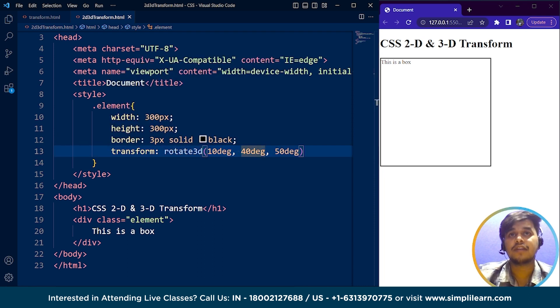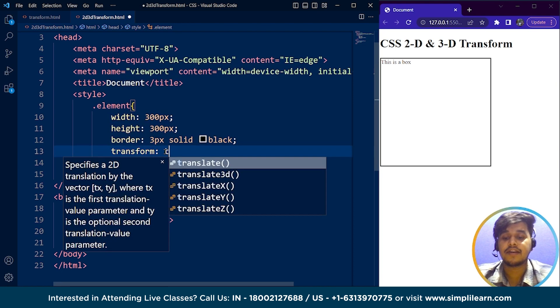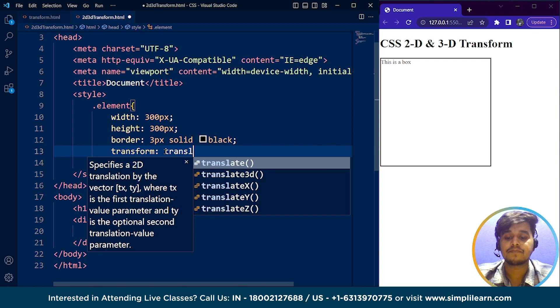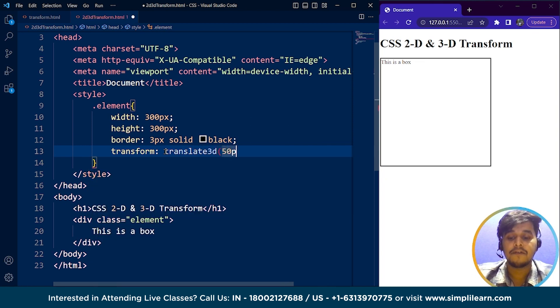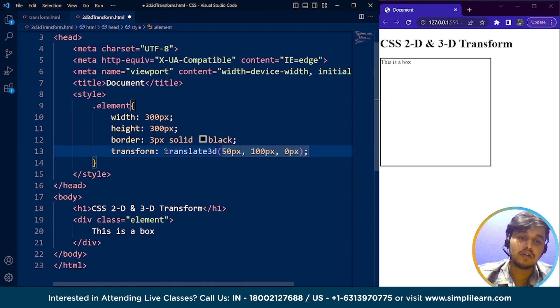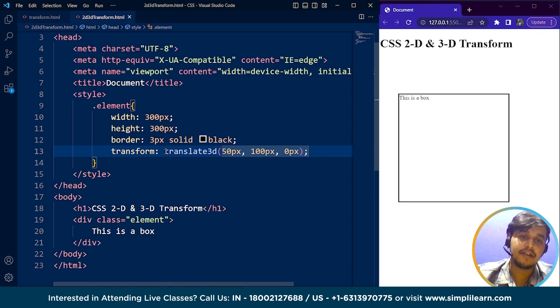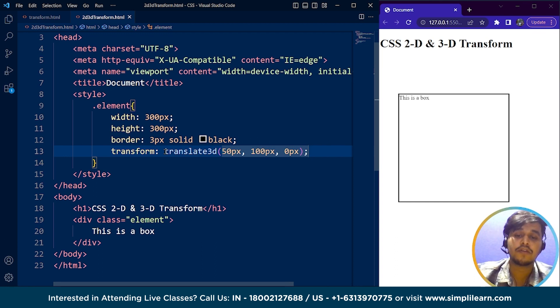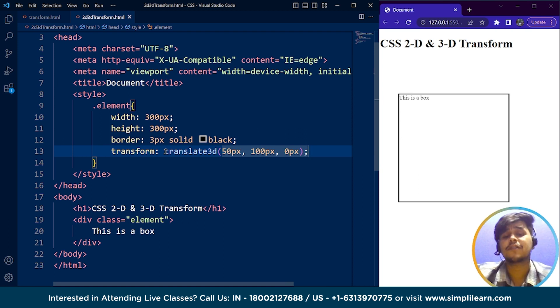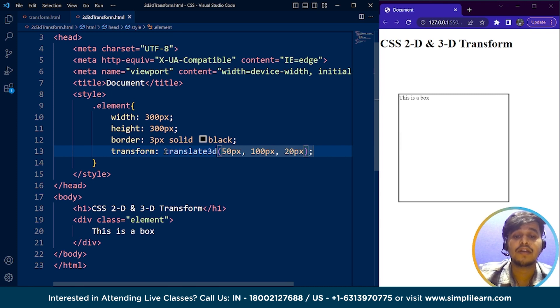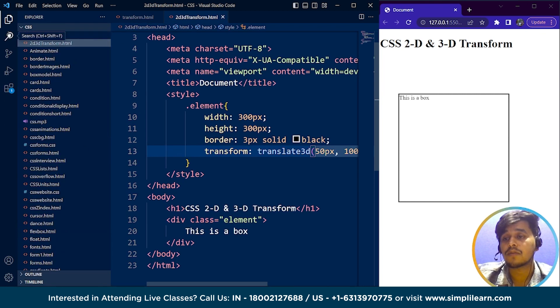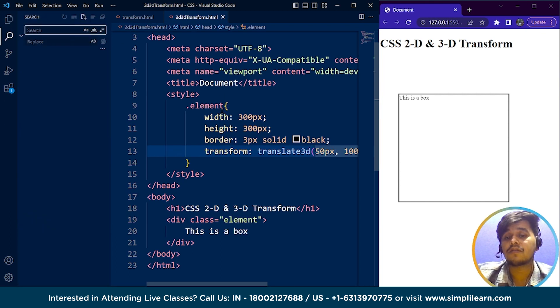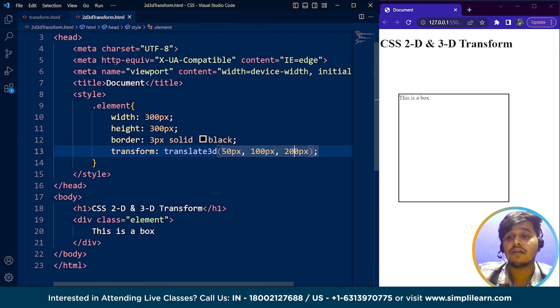Let's understand this with the help of translate property. If I write translate3D with 50 pixels, 100 pixels, and 0 pixels, let's see if it works. Save it. You can see it's 50 pixels away on the horizontal axis and 100 pixels away on the vertical axis from its original position, 0 pixels from the depth. It doesn't matter if I write something here—20, 200, 2000—it won't work because we are not able to see 3D things in a PC.